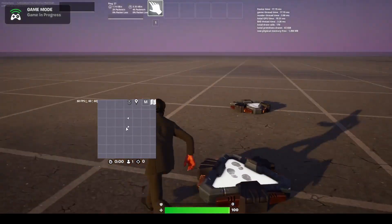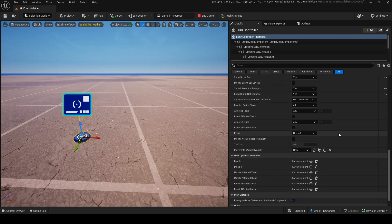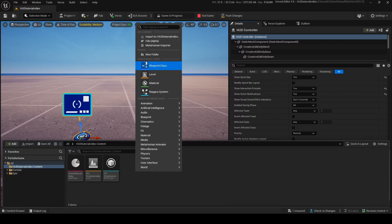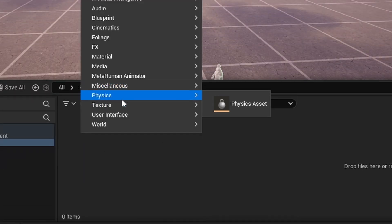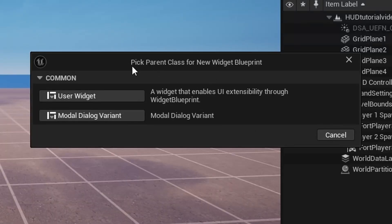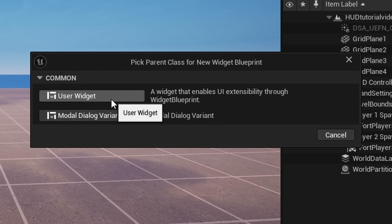This is not all, because you can actually override the HUD to make a custom HUD element. If you scroll down, you'll see something called a Player Info Widget Override. Widgets are what we're going to use to make this work. We want to go into our content drawer into a folder called widgets, right-click, go to User Interface, and get a Widget Blueprint. We'll get an option for either a User Widget or a Module Dialogue Variant — User Widgets are what we need for this.